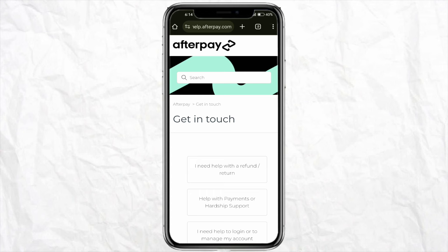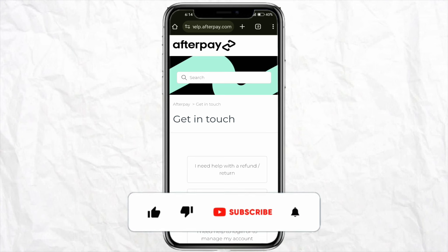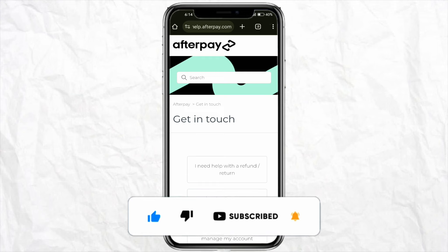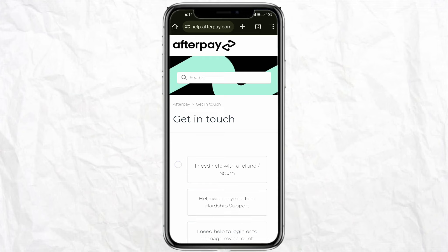This is basically how you will be able to transfer from your Afterpay account to your GCash account. I hope you find this video helpful. If so, make sure to hit the Like button and don't forget to subscribe to our channel for more such informative videos. I'll see you next time.